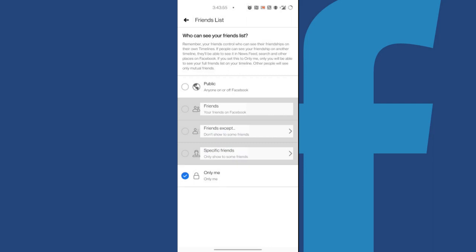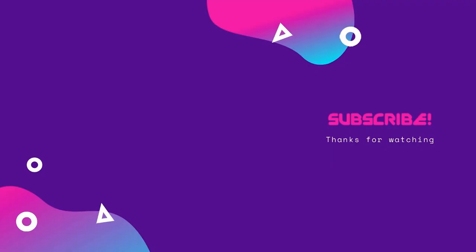And finally, the last and most secure option is to choose Only Me so only you can watch your friends list on Facebook. Select the option and you are done. Like and subscribe to our channel to get high-quality tech content each week.